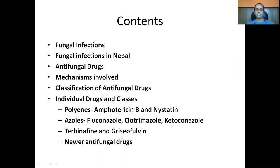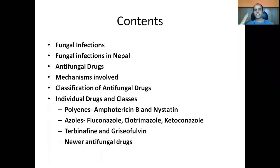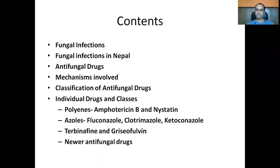Griseofulvin is used basically for skin antifungal infections, and even for infections of the hair and nails. We will also be talking about the newer antifungal drugs that have come into use.